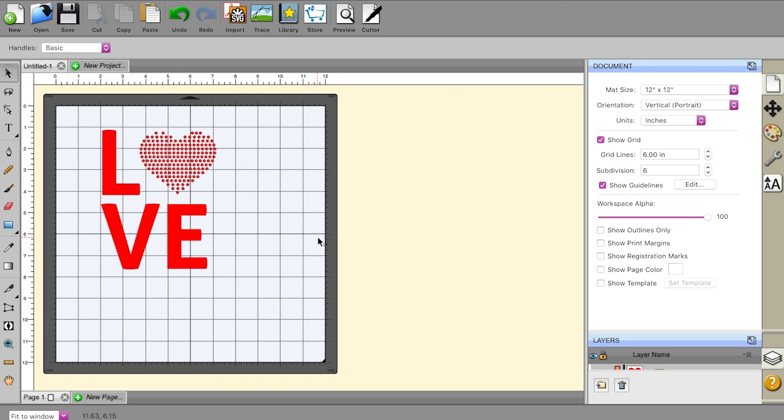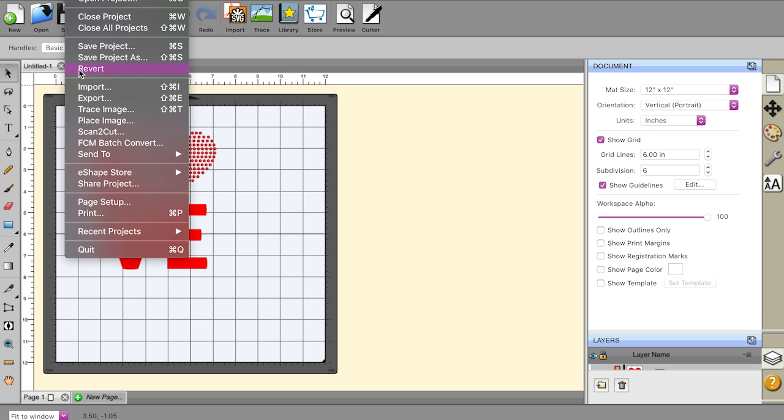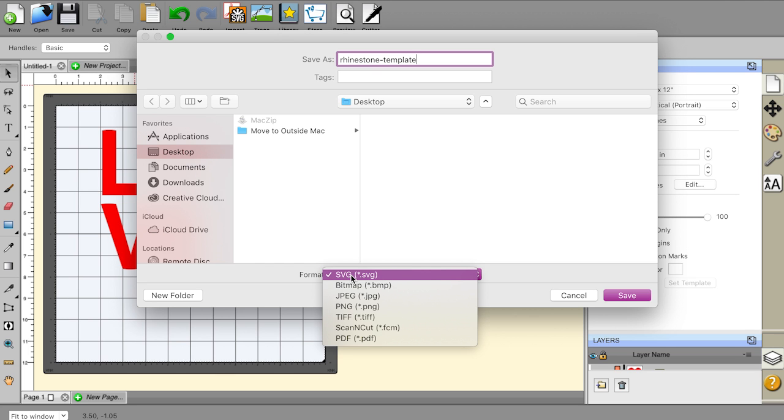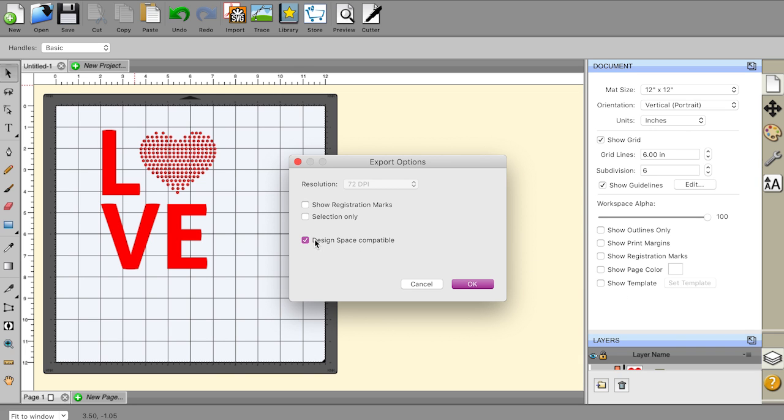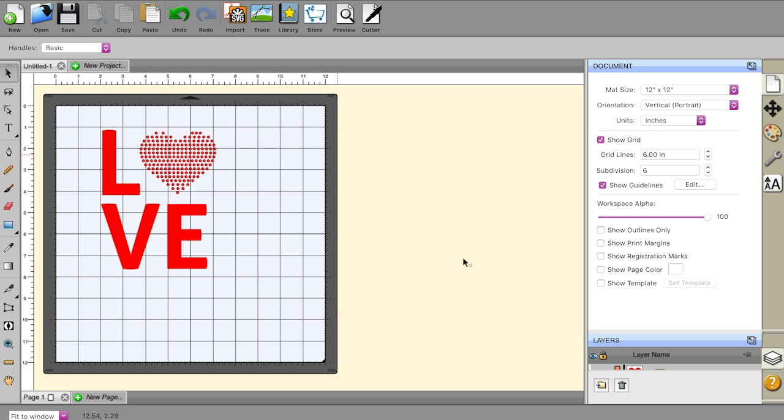Now the cool part is that you're in Sure Cuts A Lot, but you're asking yourself, well, I have a Cricut Maker or an Explore Air or a Brother Scan and Cut. How do I get this in there? Well, here's the cool part. So these are all separate layers. What we're going to do is I'm going to go under file. I'm going to export and I'm going to call this rhinestone templates and save it to my desktop. Now you'll see here from the dropdown, there's an option to save it as an SVG file. That's what we're going to do. We're going to hit save. And there's also a feature here that optimizes this specifically for Cricut users. So we're going to check the box. It says design space compatible and hit okay.